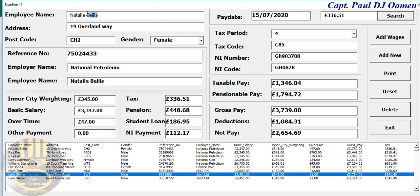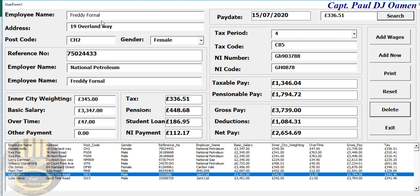The other thing we can do with this application is enter new data. Look at what we have here — let's change one or two things and click Add to add it to the system. Let's say the name is Freddy Frogner.